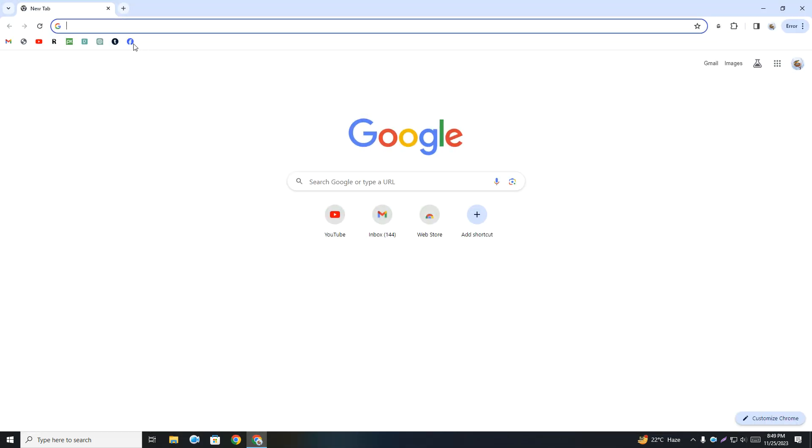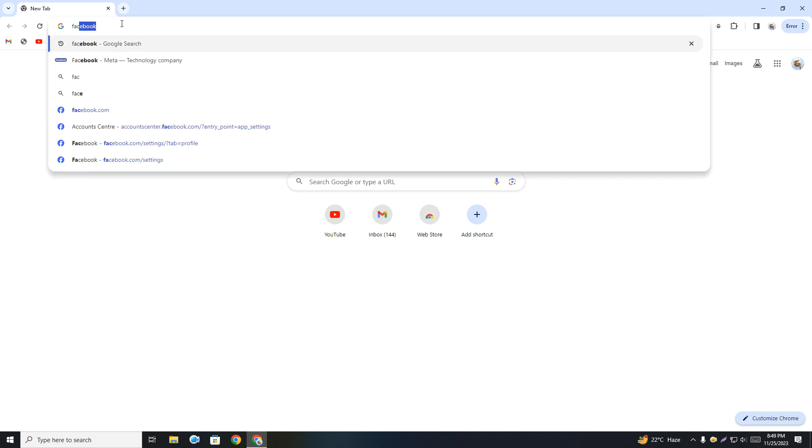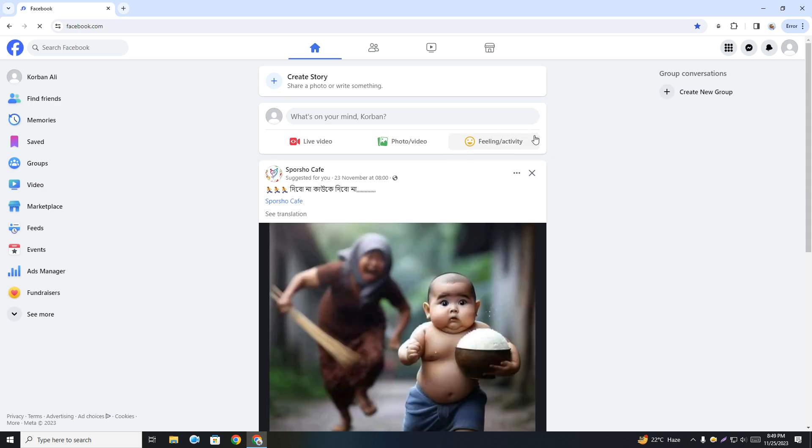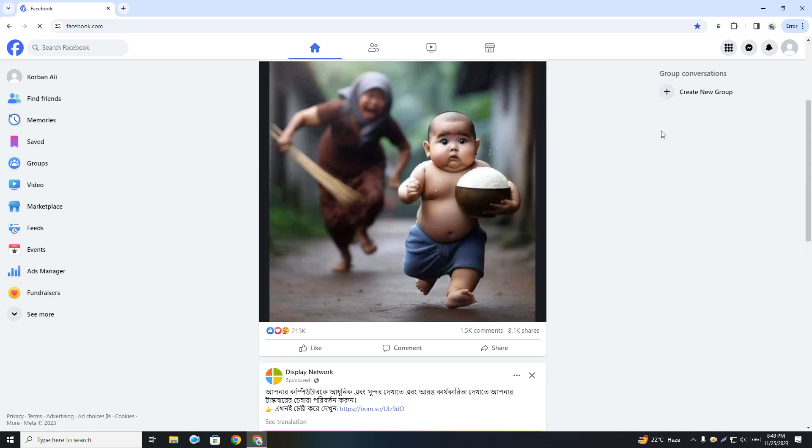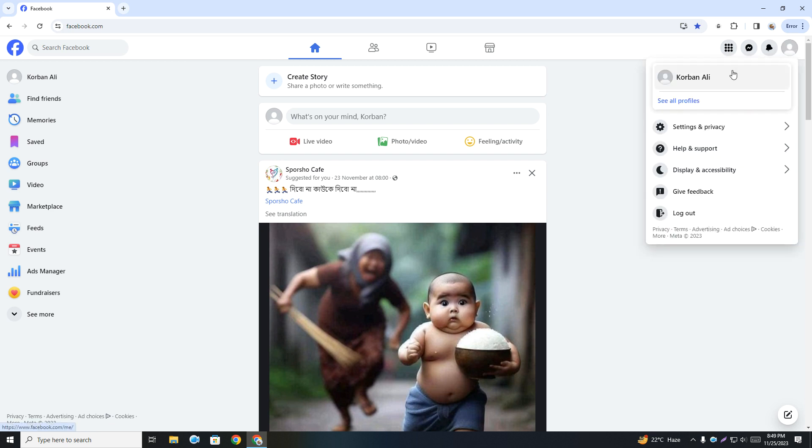Then go to facebook.com. Once you're on your Facebook page, click on your profile icon and then click Settings and Privacy, and again click Settings.